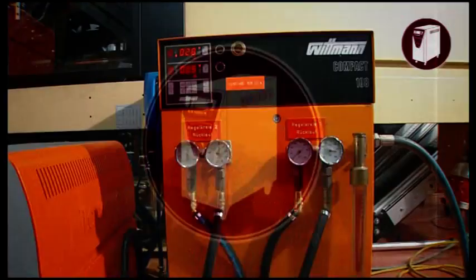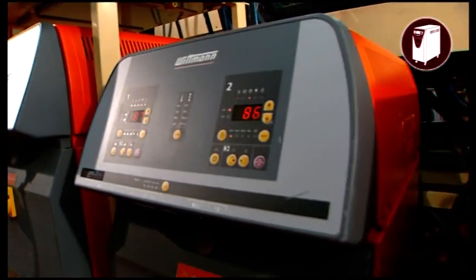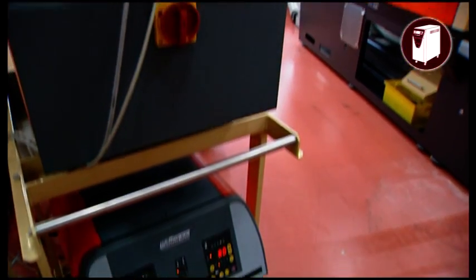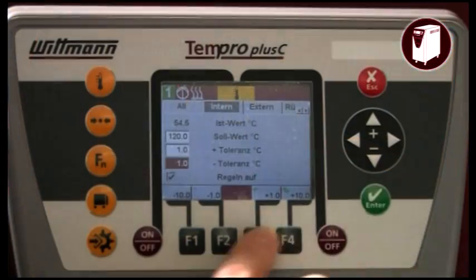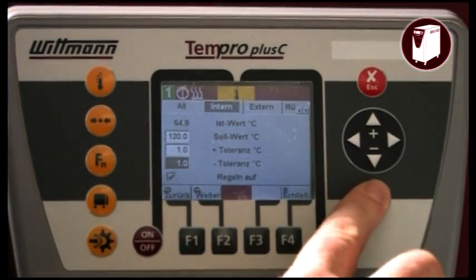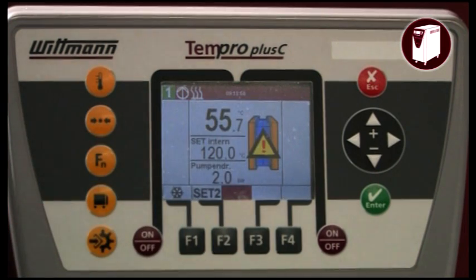Wittmann mold temperature controllers are built for exact temperature control of the mold and have proven their quality for many years. The new color display provides even easier monitoring of the process.